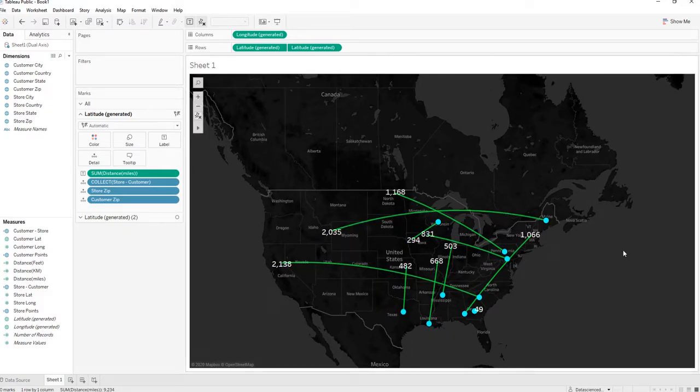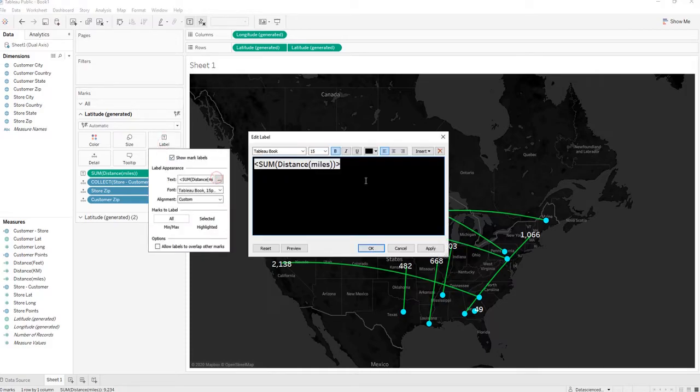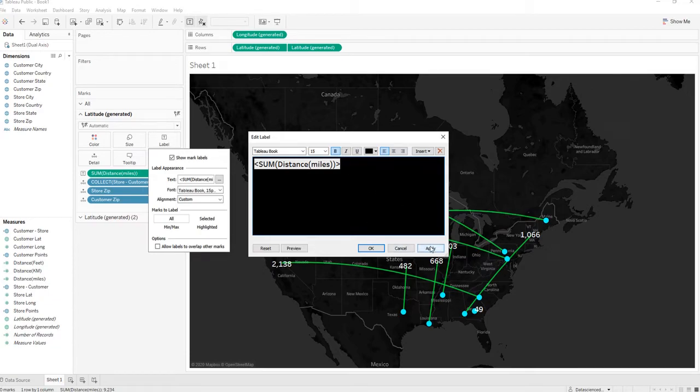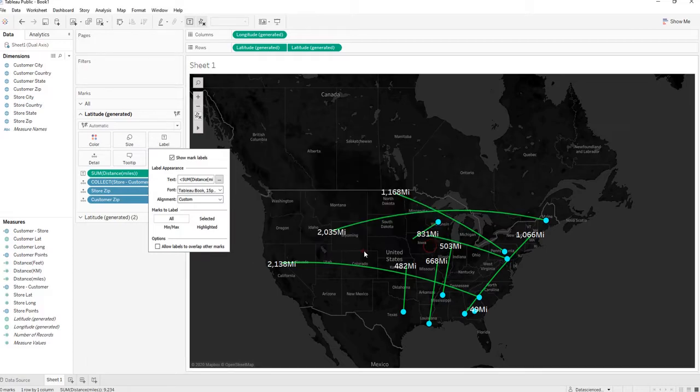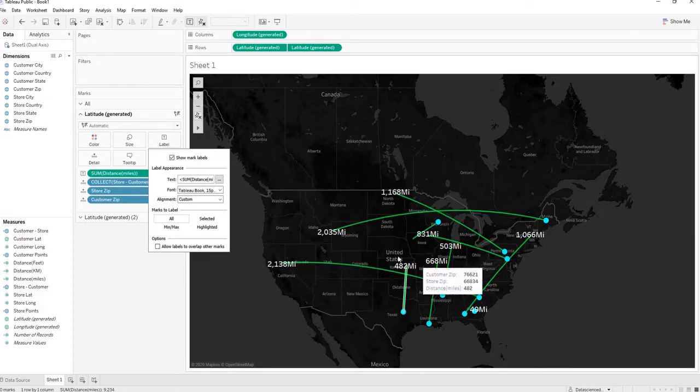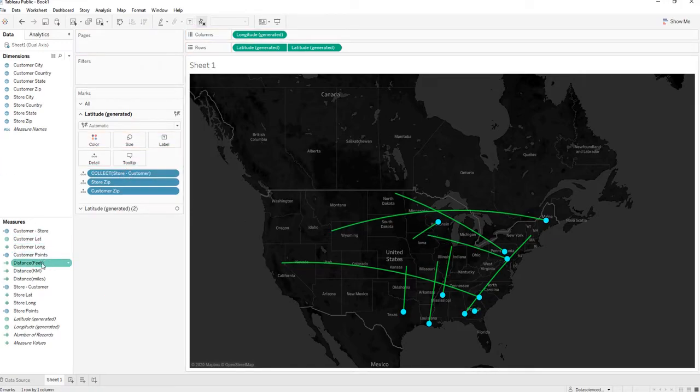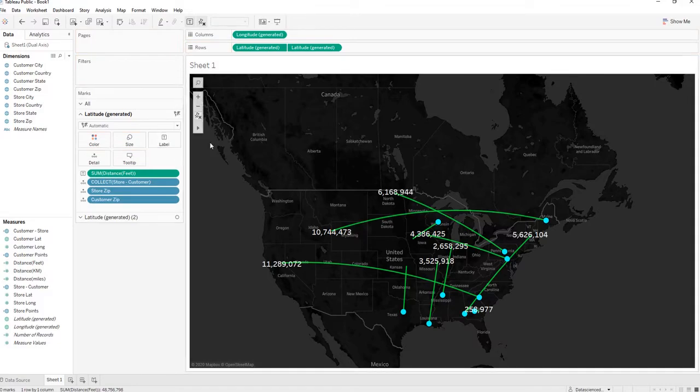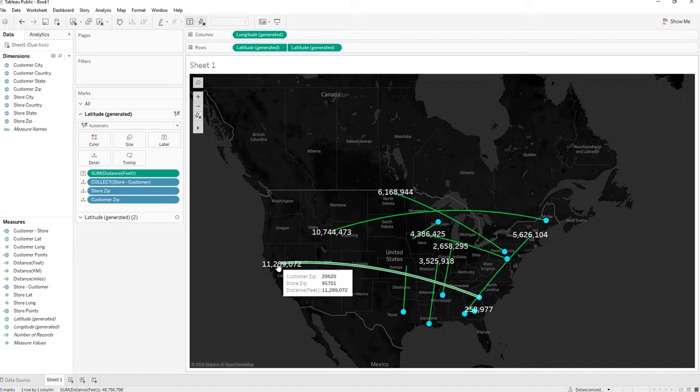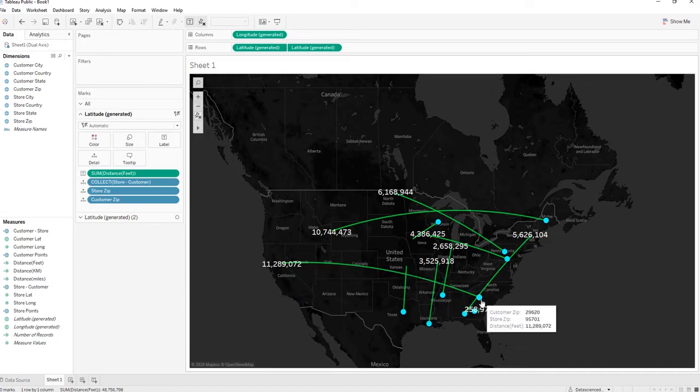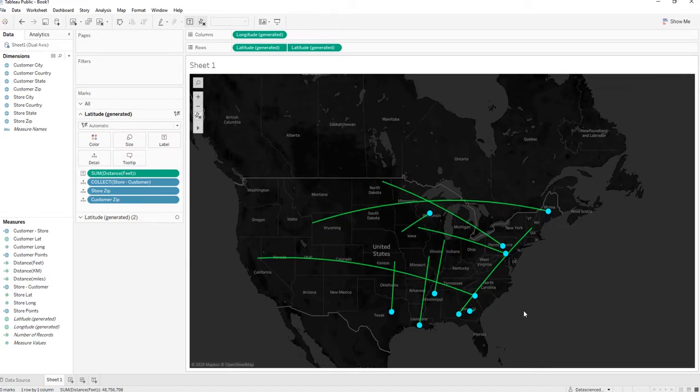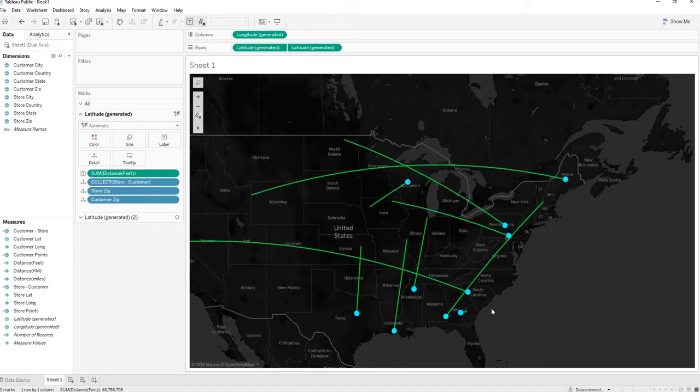There we go, and we can edit that label to miles. So there we go. And let's say we want to see it in feet. We can just take that off and throw the feet calculation onto there. So I know there is around 11 million feet between California and somewhere in South Carolina.